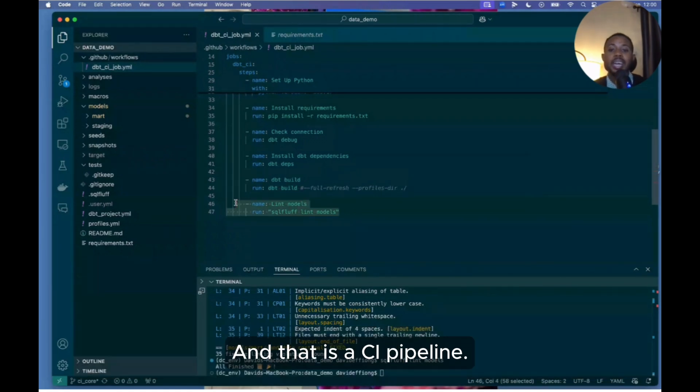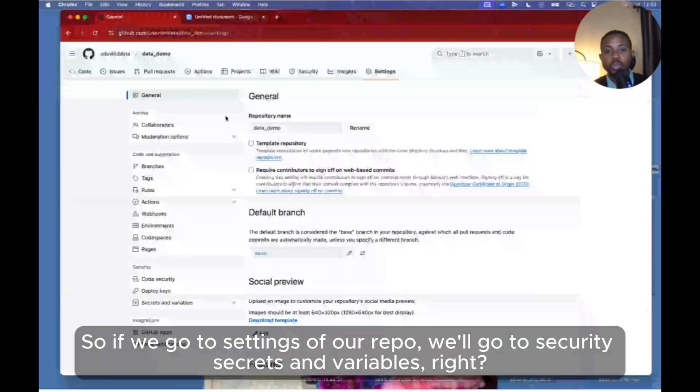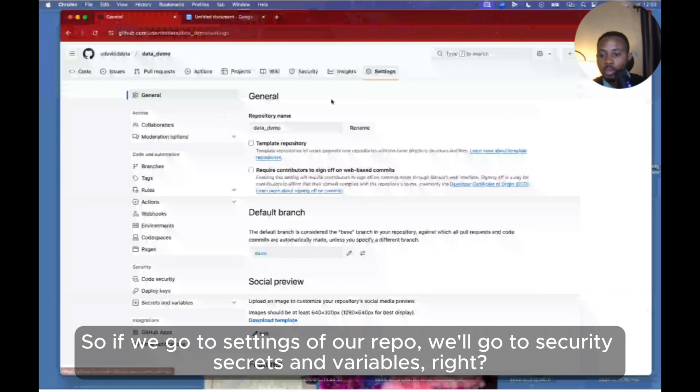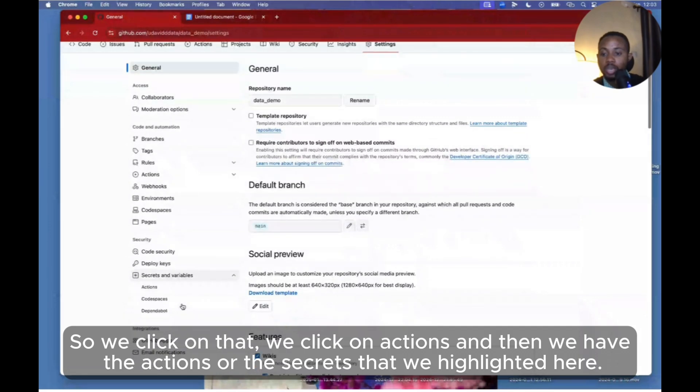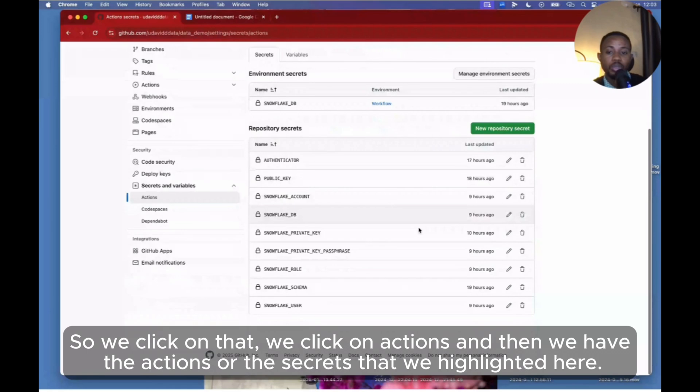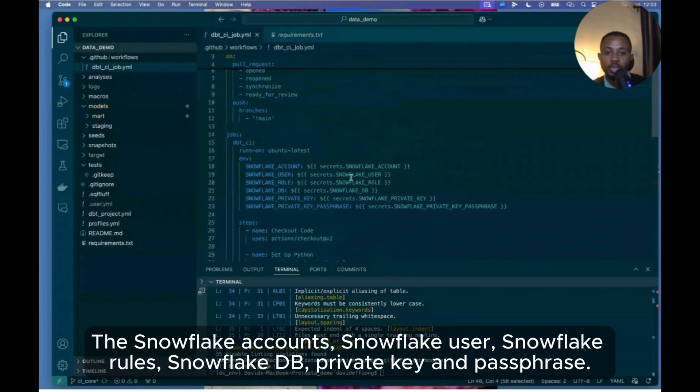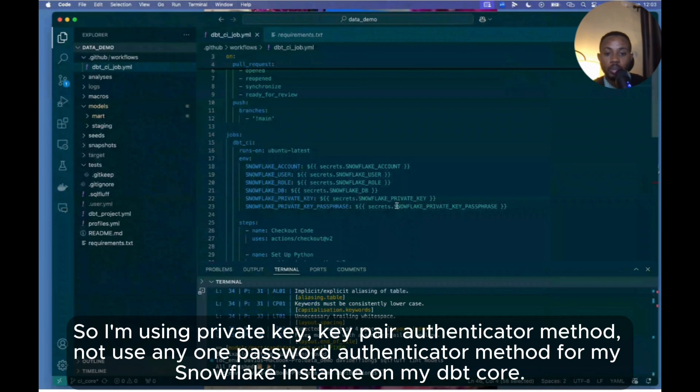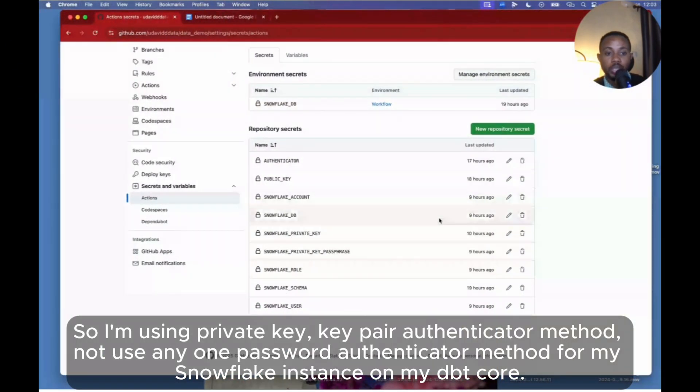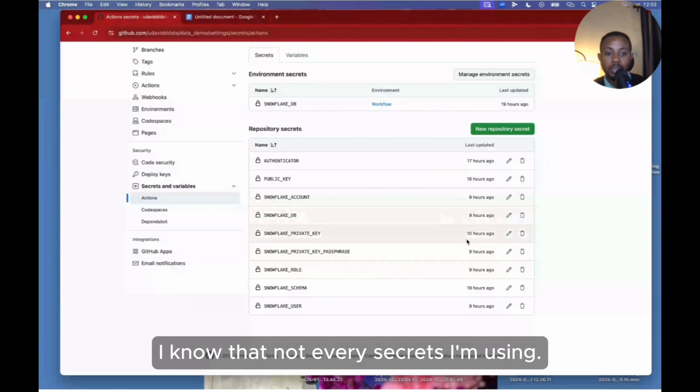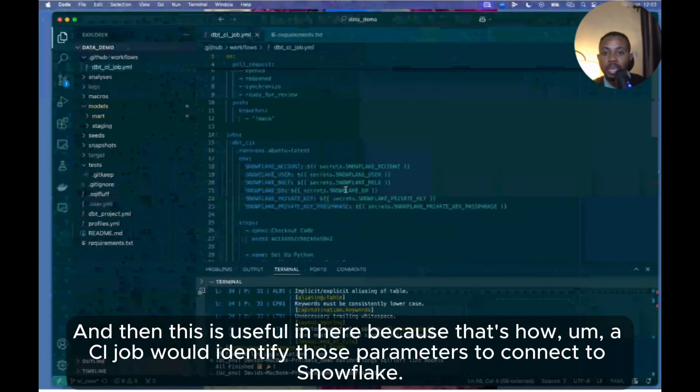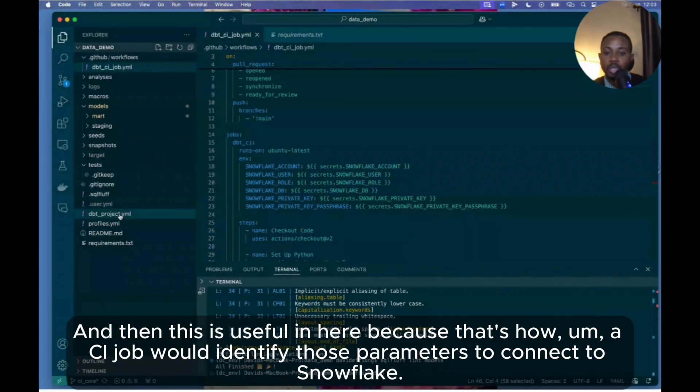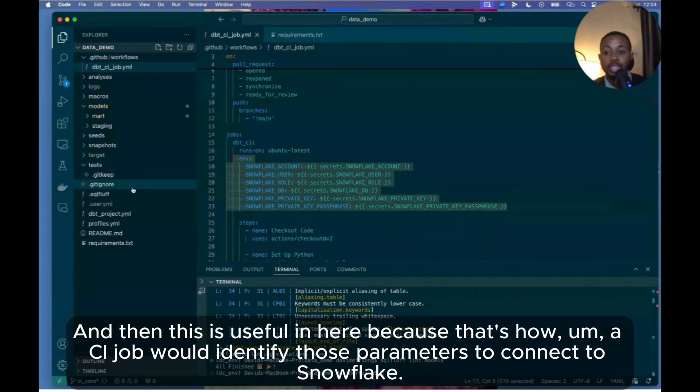So if we go to settings of our repo, we go to Security, Secrets and Variables. We click on that, we click on Actions, and then we have the secrets that we highlighted here: the Snowflake account, Snowflake user, Snowflake role, Snowflake DB, private key, and passphrase. So I'm using private key pair authenticator method, not username and password authenticator method for my Snowflake instance on my dbt Core. So in here I put in all my secrets - account, DB, and all that. Every secret I'm using, I just put it in here for the repo, and this is useful here because that's how our CI job would identify those parameters to connect to Snowflake.